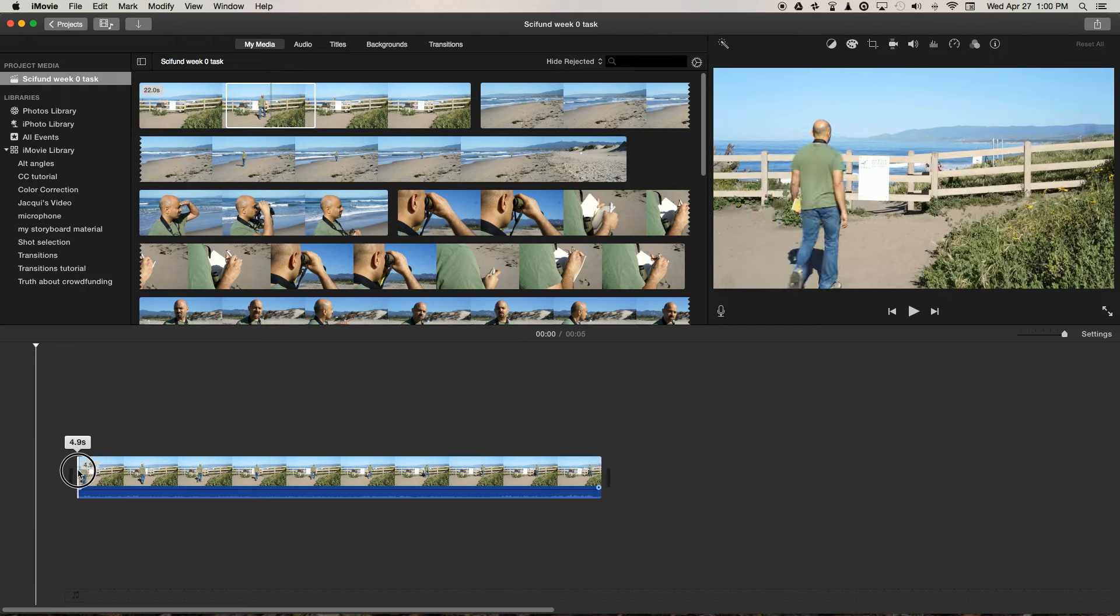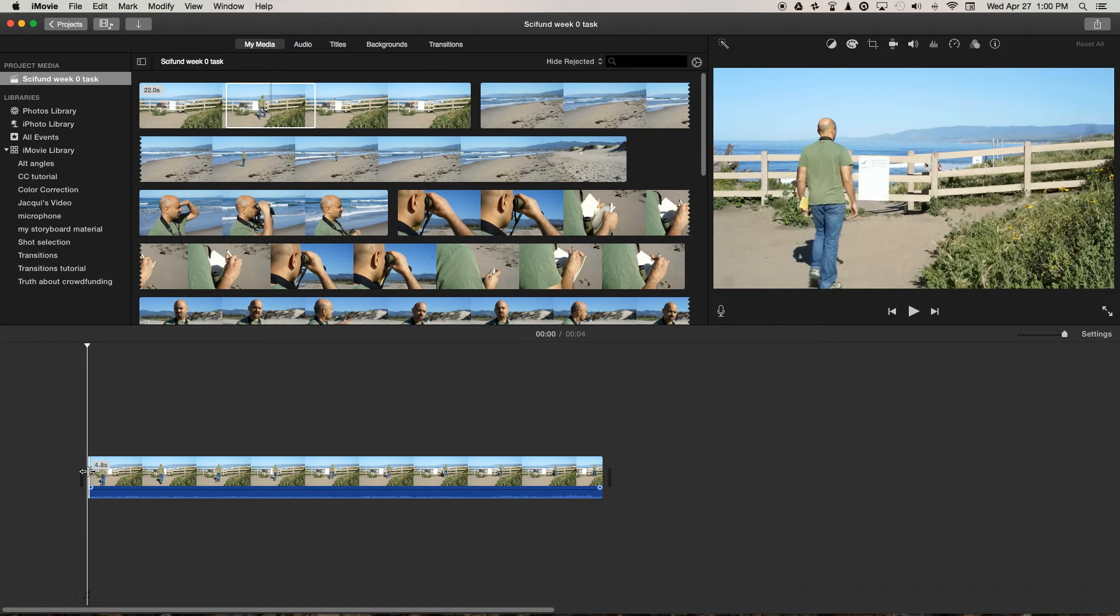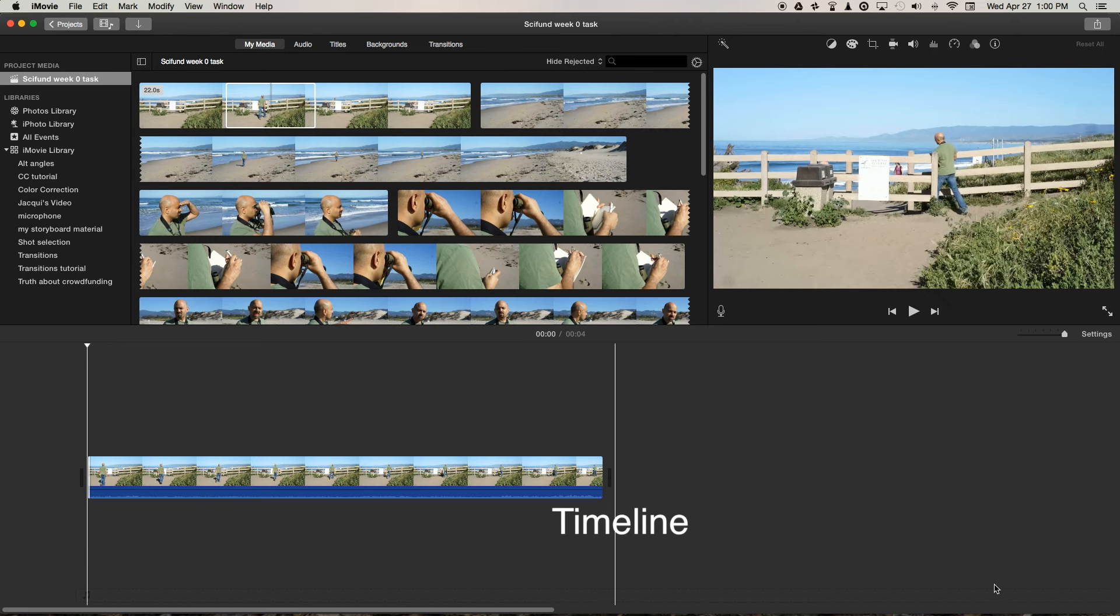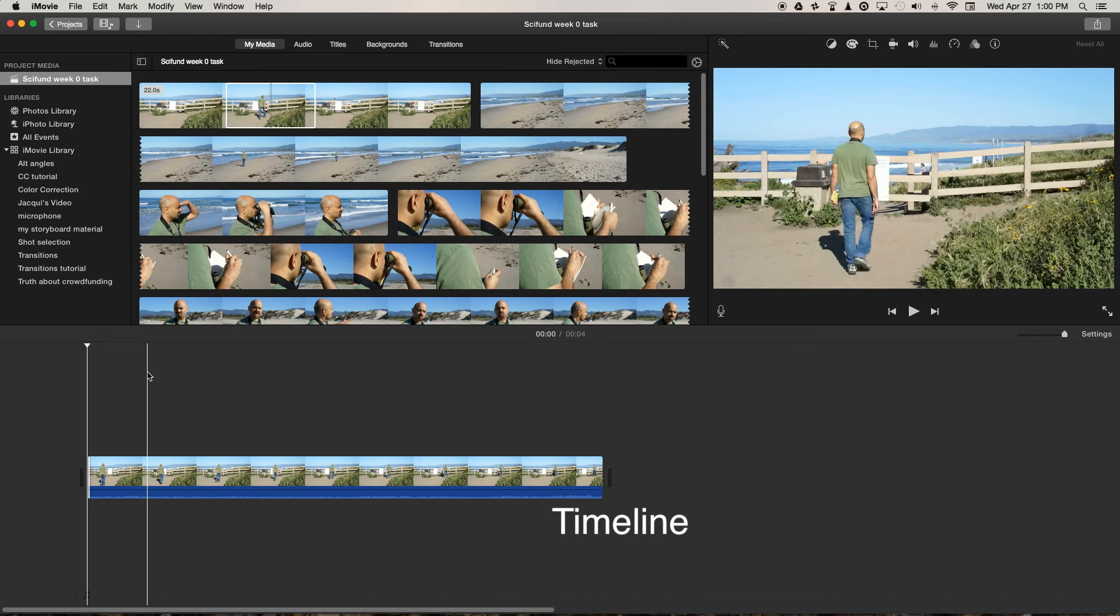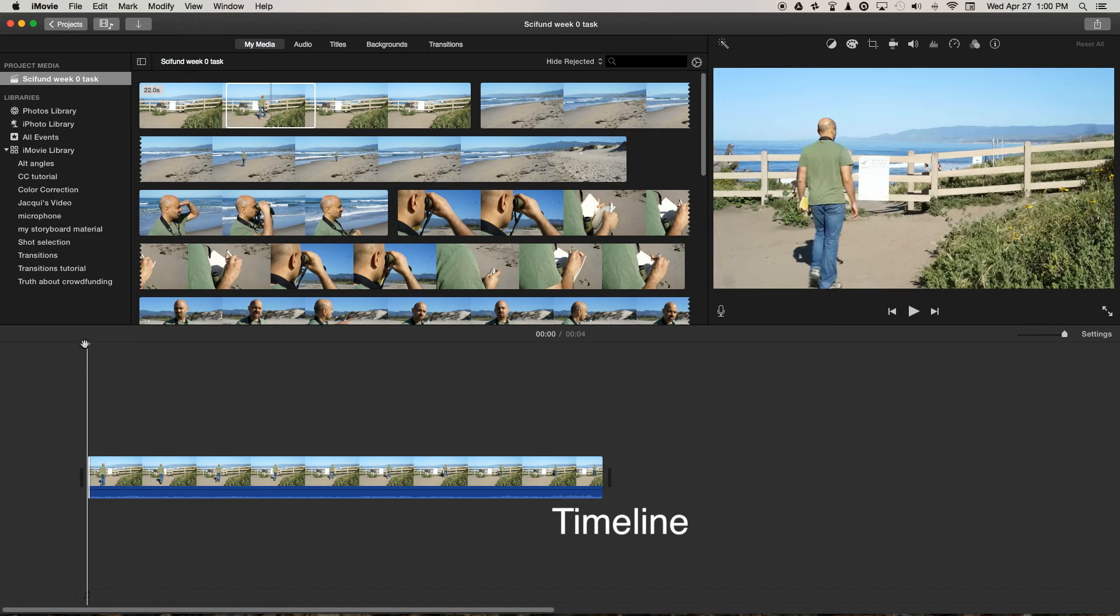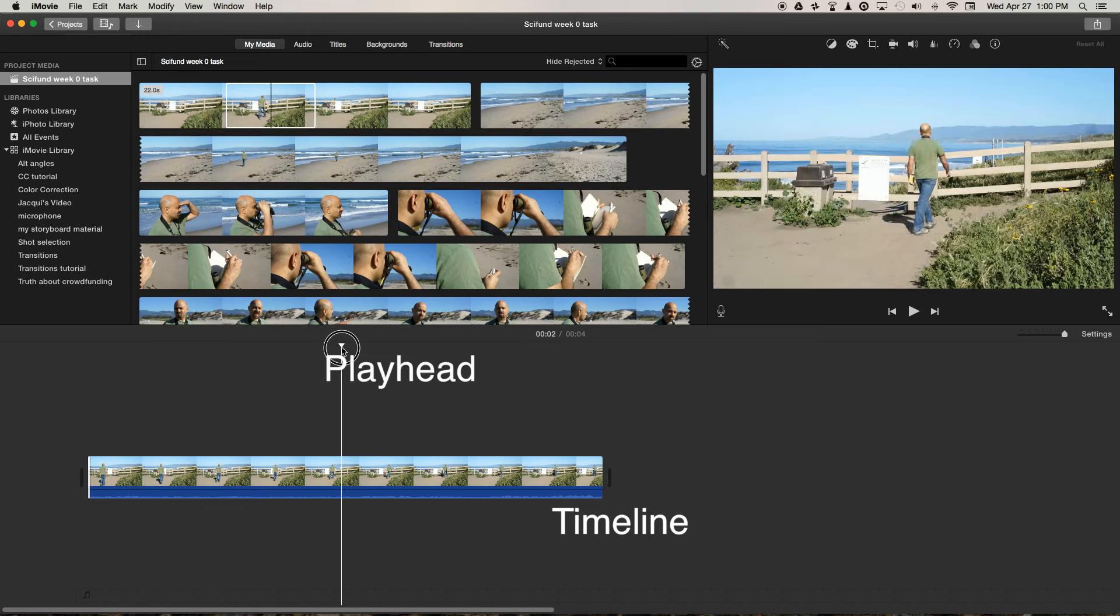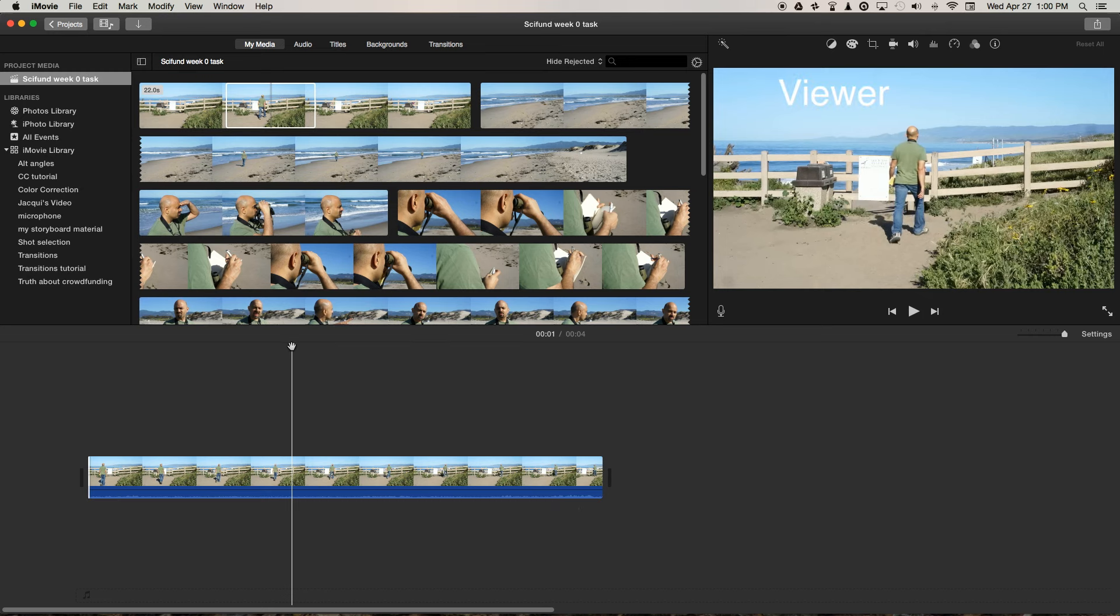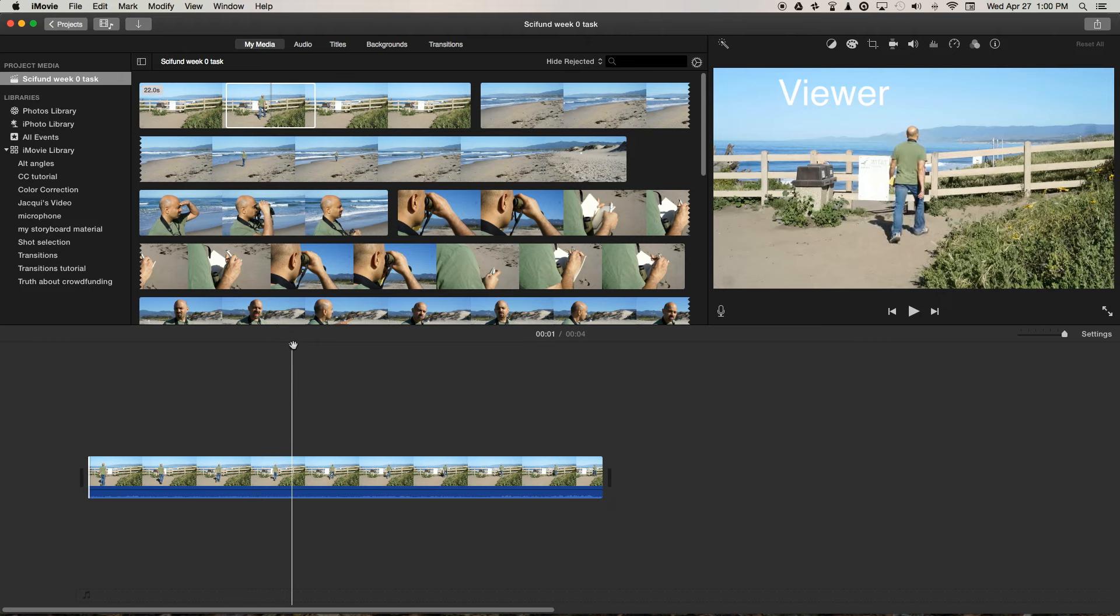This area is called the timeline and it is universal across all different video editing platforms. And it contains the playhead, and the viewer window in the top right references where the playhead is.